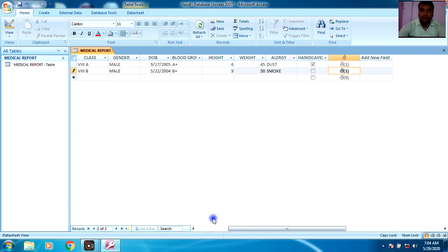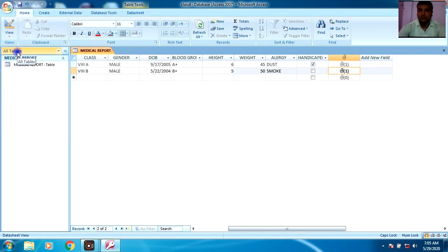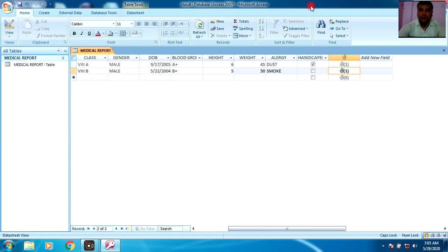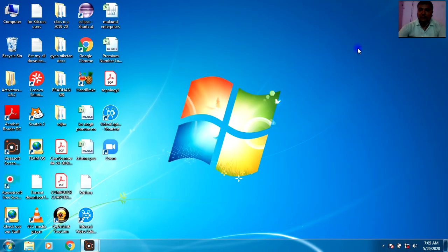This is the way you can add records to the table. Now go to the Save button and click it — this is the step to save your database. After saving, you can exit from the database.